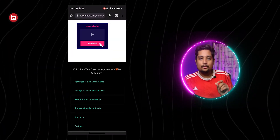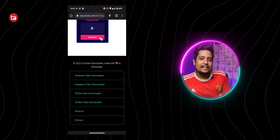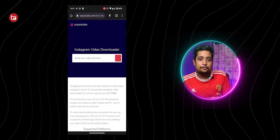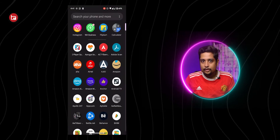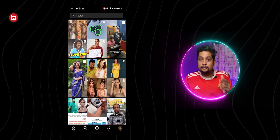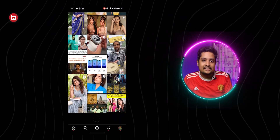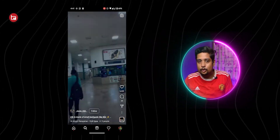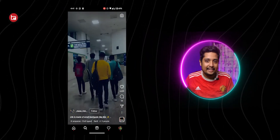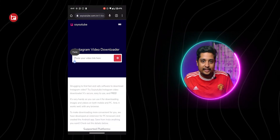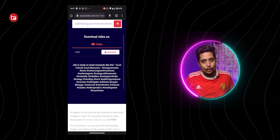To download an Instagram video, this requires a little attention. Go to the SS YouTube website, scroll down, and find the Instagram Downloader option. Tap on it and it will redirect you to their Instagram download page. Then go to Instagram, find your video, copy the link via the Share icon, paste it on that page, click Download, and your Instagram video is downloaded.